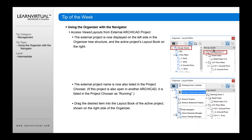You can see here where the left side of the Organizer shows the project we currently have open, and over on the right-hand side is the external project. So the left side is the internal project and the right side here is the external layouts for the project you're bringing content from.